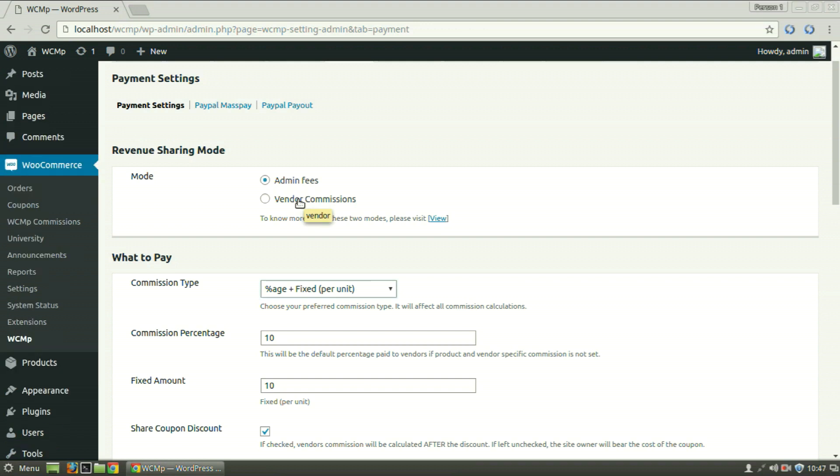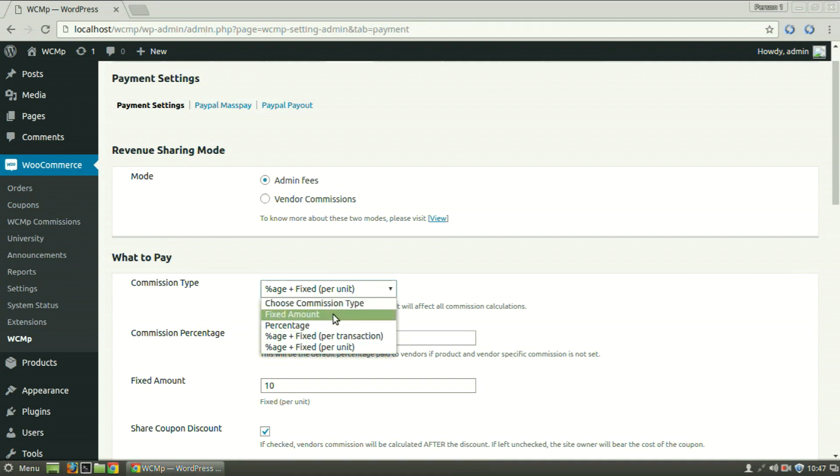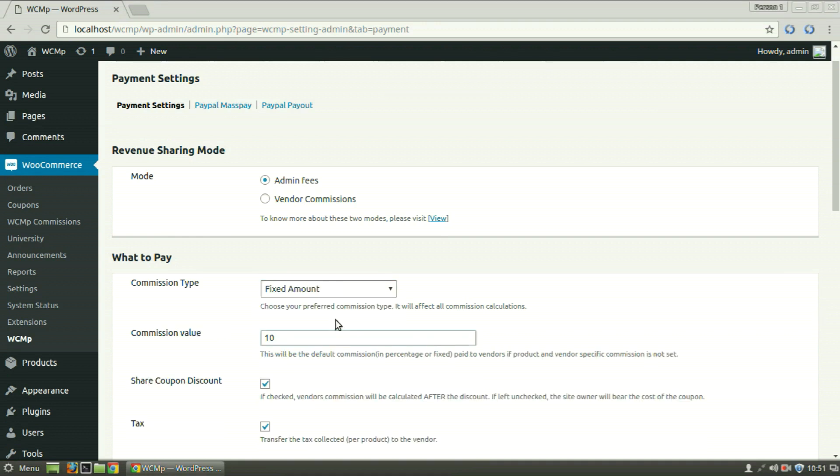Under What to Pay section, choose a suitable commission type from the vast range of available options. Enter a commission value, say 10, as we have entered here.